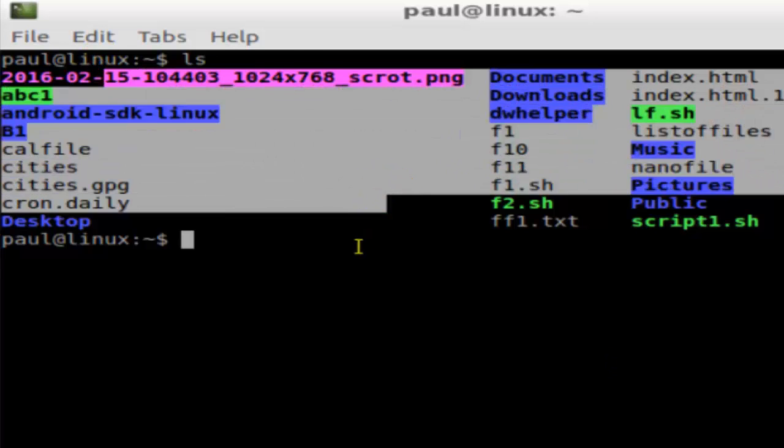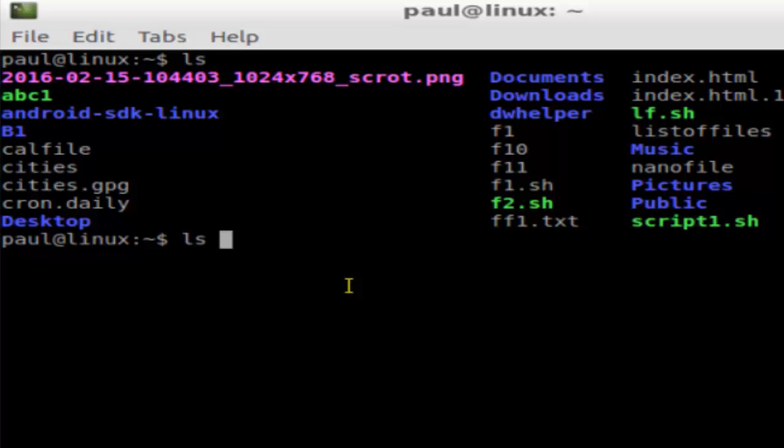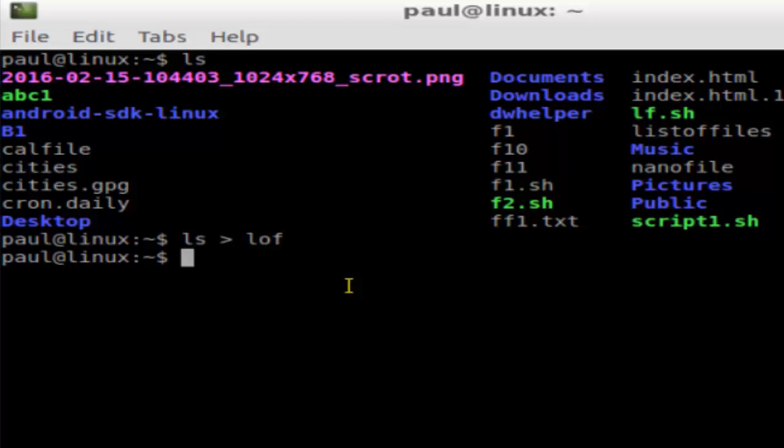Type the command and then just use this redirection operator and then give the name of the file, say 'listoffiles', and then hit enter. As you can see, the output is not printed on the shell.